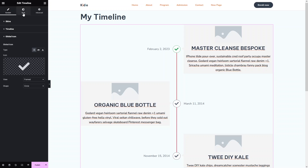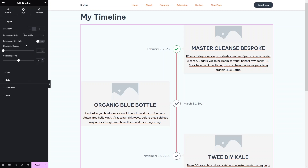After the Content tab, we have the Style tab. Inside here, you will be able to see five different options: Layout, Card, Date, Connector, and Icon. In Layout, you can set the alignment, responsive style for mobile only, and also for mobile and tablet.